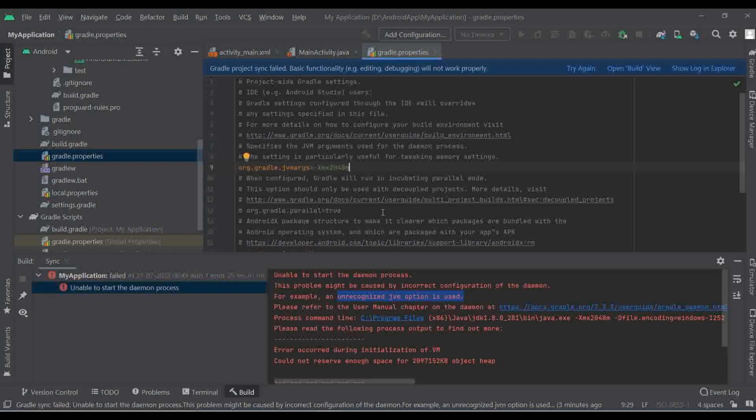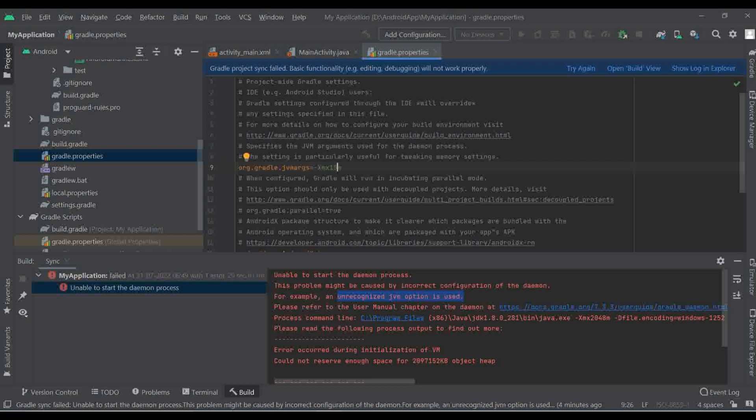So what you can see over here is easily you can identify the unrecognized JVM option is used. So JVM option we have used over here, let me reduce it by like 1024. Yeah, this is the one solution which I suppose to give it to you.